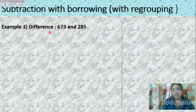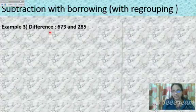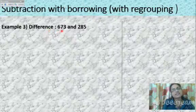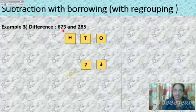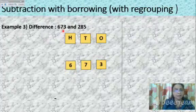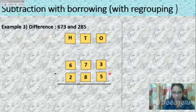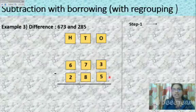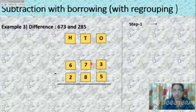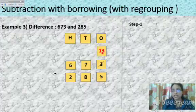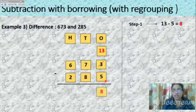Each question is a different type, but the process is the same — always choose bigger number minus smaller number. Next: find the difference between 673 and 285. Place the bigger number 673, then minus the smaller number 285. Starting from the ones place: can you subtract 5 from 3? No — 3 is smaller. Borrow from the tens place. After borrowing, you get 13 in the ones place. 13 minus 5 equals 8.